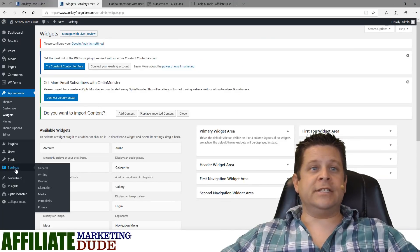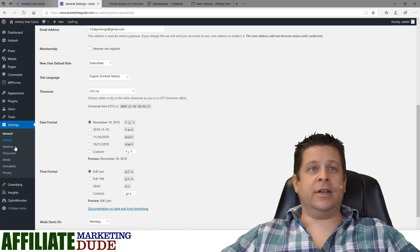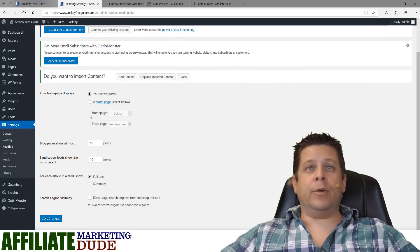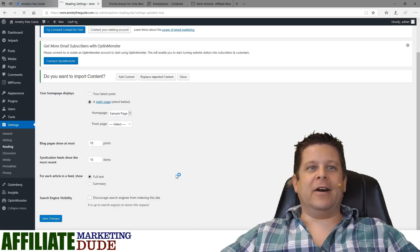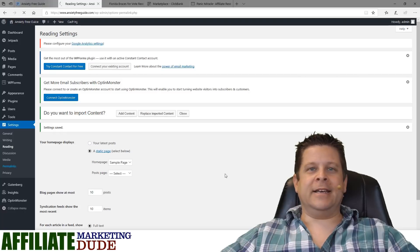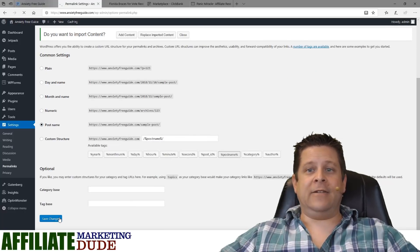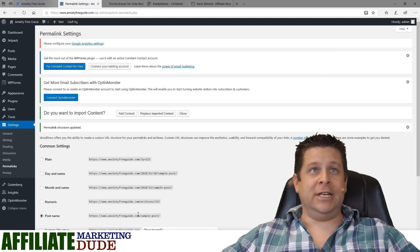Next, go to Settings, then General — make sure everything looks good. Then go to Reading and instead of showing your latest posts, select a static page and choose the sample page. Hit Save. Then go to Permalinks and change it to Post Name and Save. Done — we're ready to make this a landing page machine.